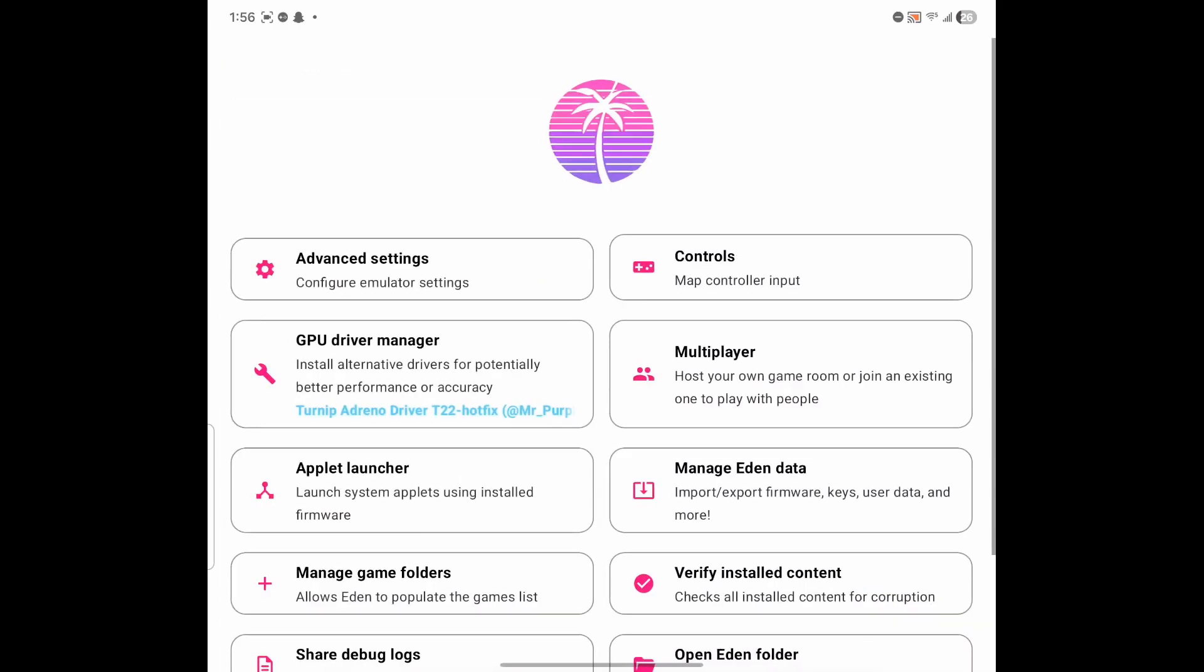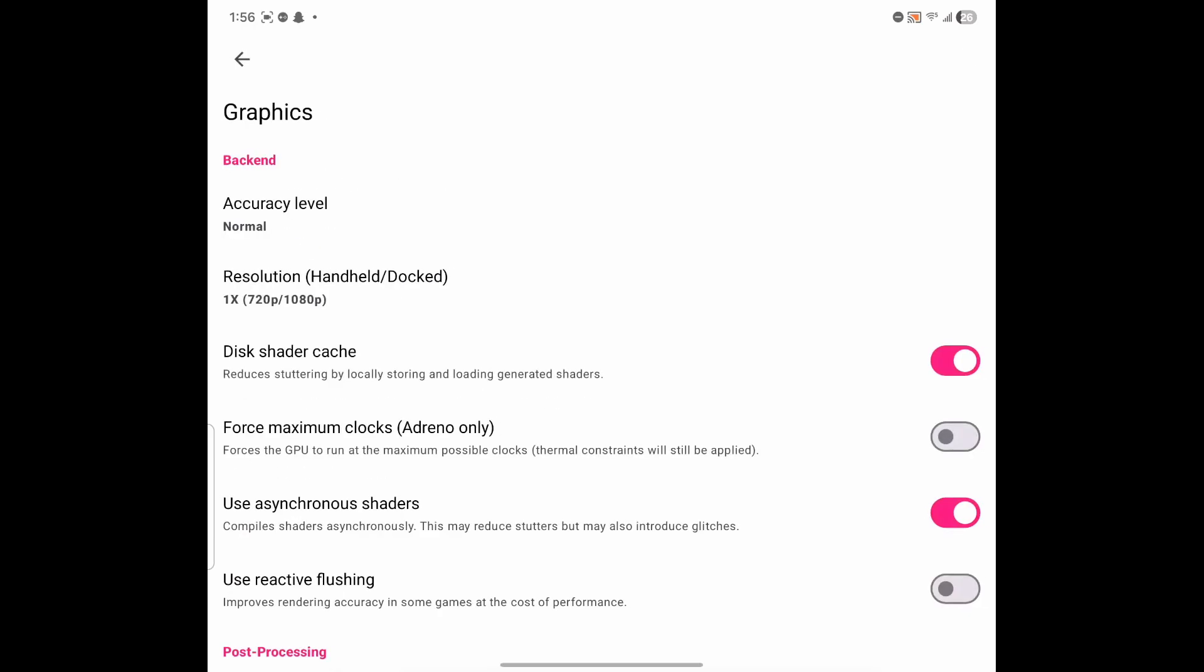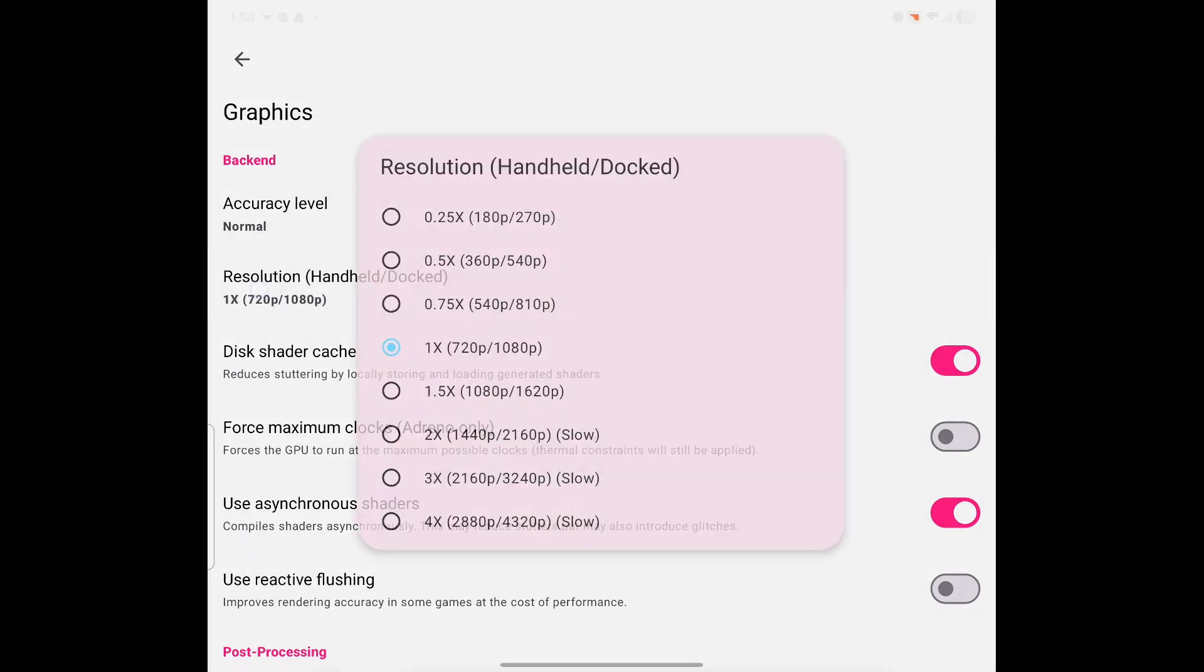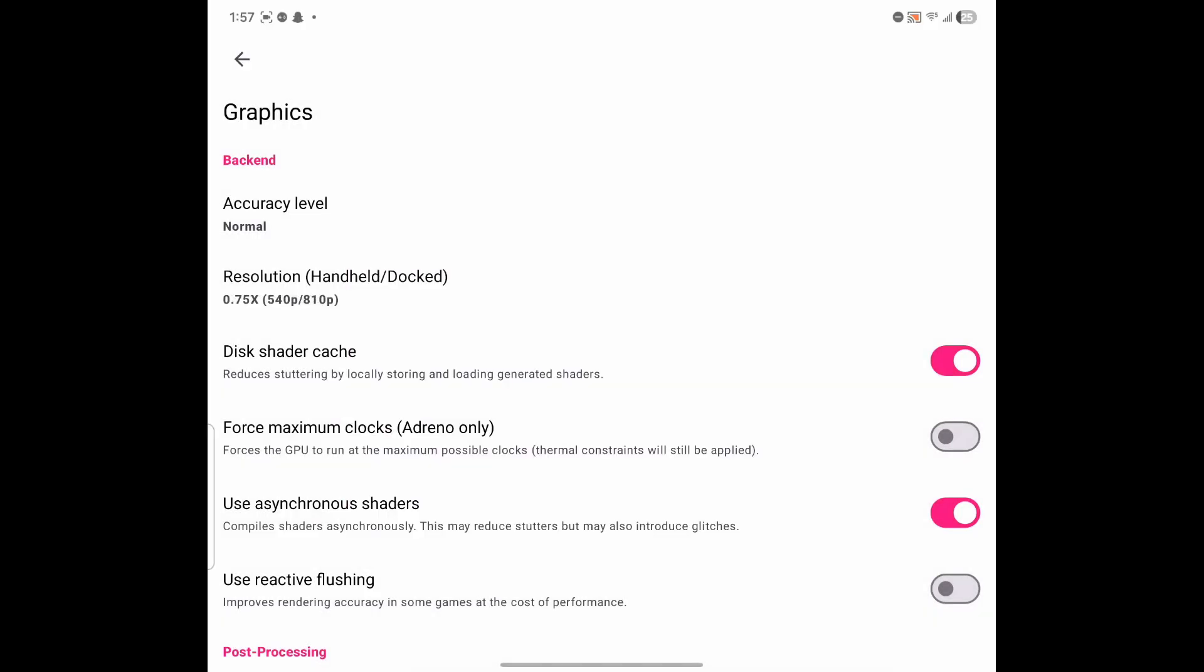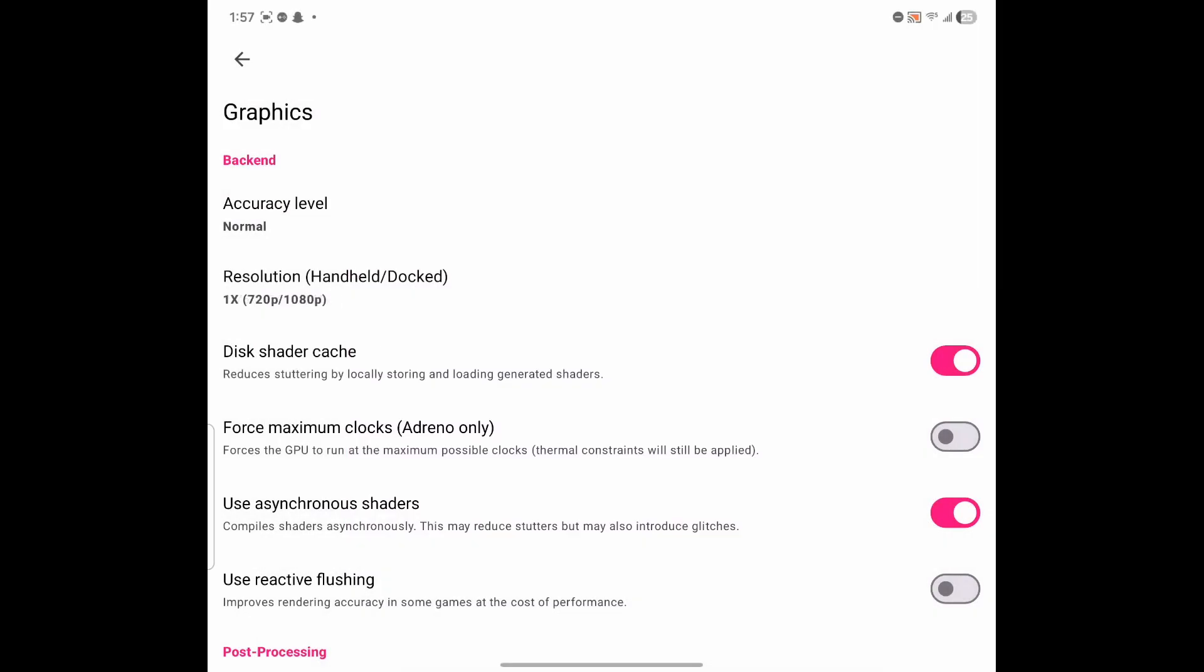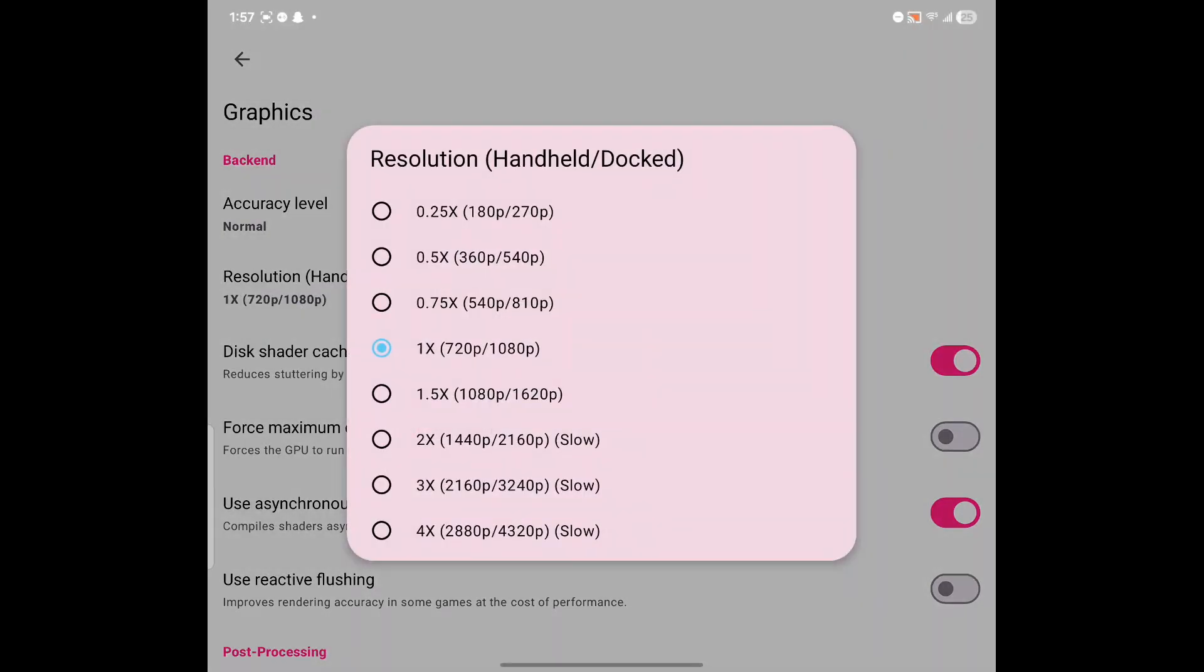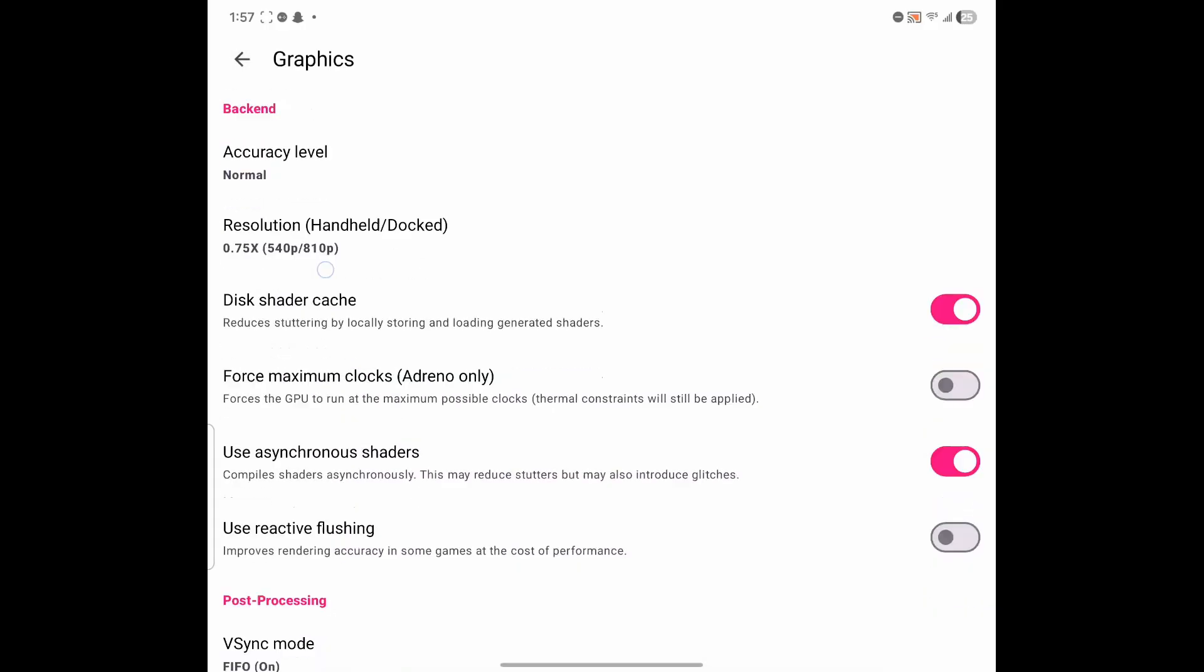This is another important setting that we're going to mess with. We're going to click on the Resolution here and the sweet spot for a lot of people is between 0.75. But if you're playing your game and you notice that it's running smoothly and you want to increase the resolution even more, try 1x. But for now, go ahead and leave it on 0.75.